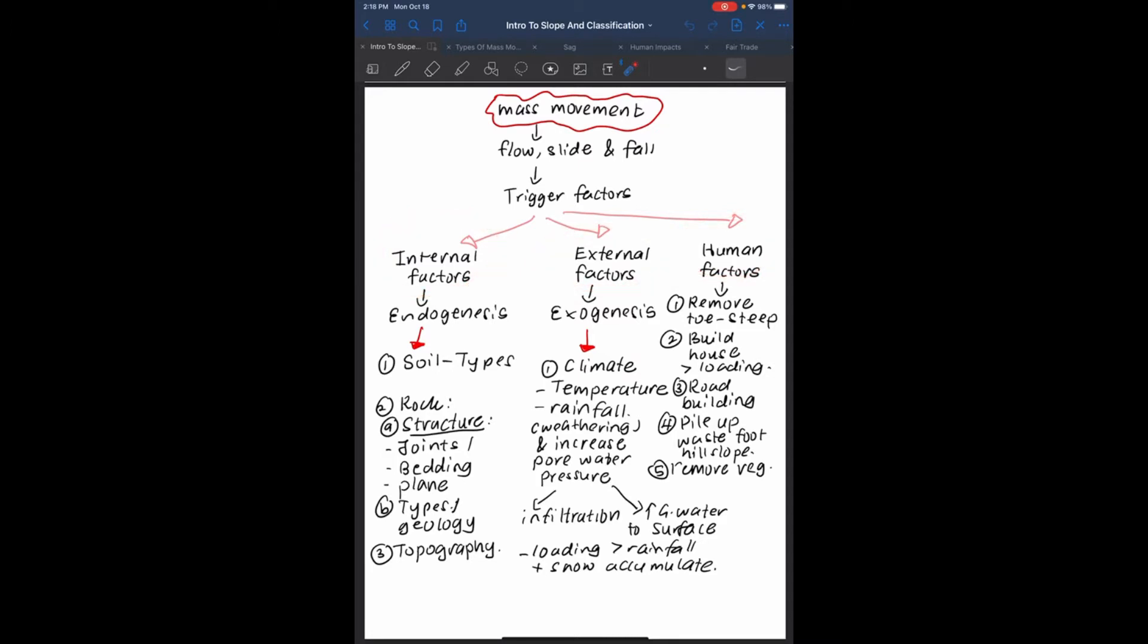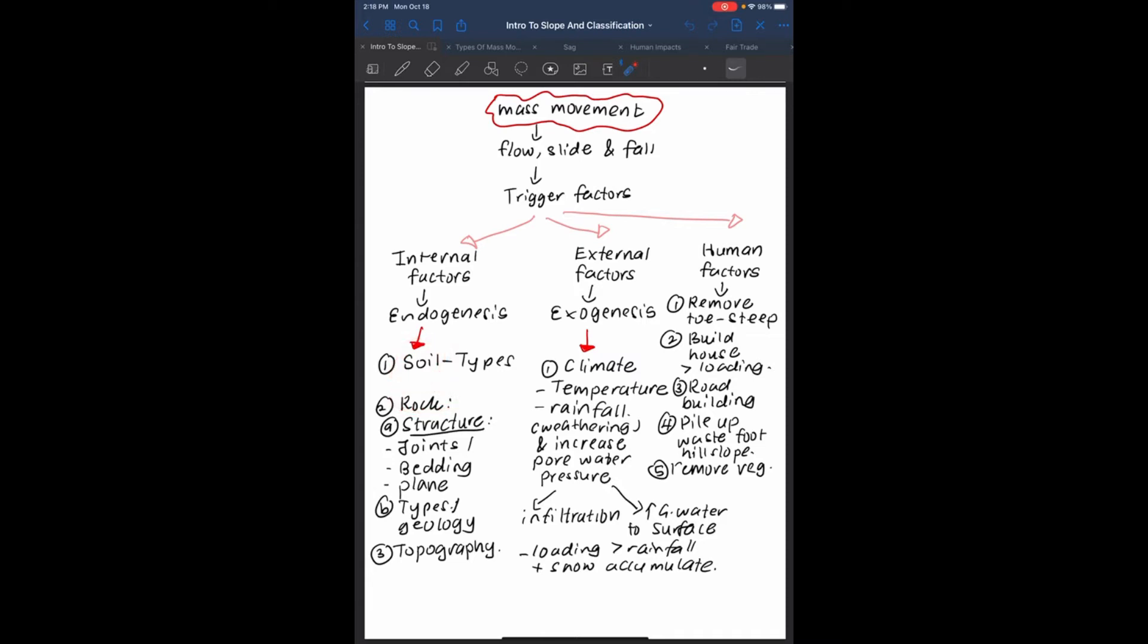Internal factors, or in other words endogenesis, include soil types, rock structure, rock types and topography. Soil depends on the types of slope. Rock structure depends on the bedding plane, joints, types of rocks - hard rocks, soft rocks - and the topography or relief.